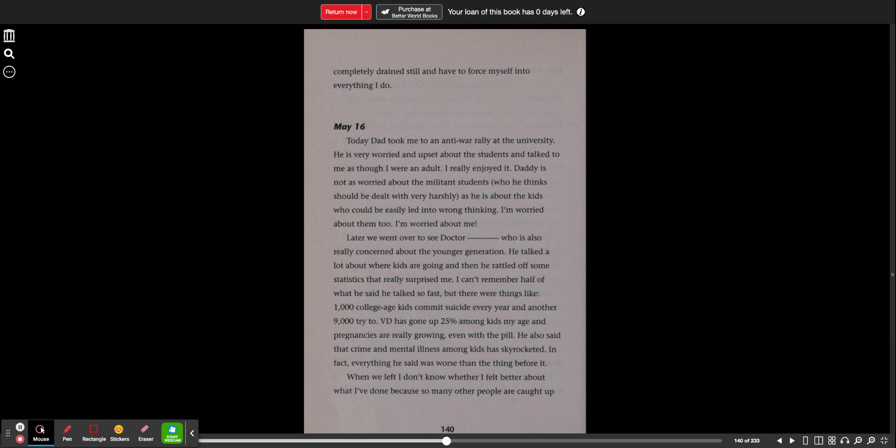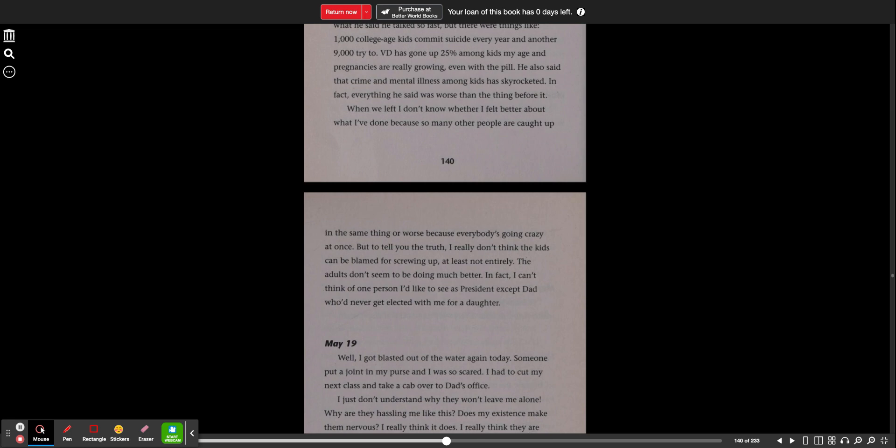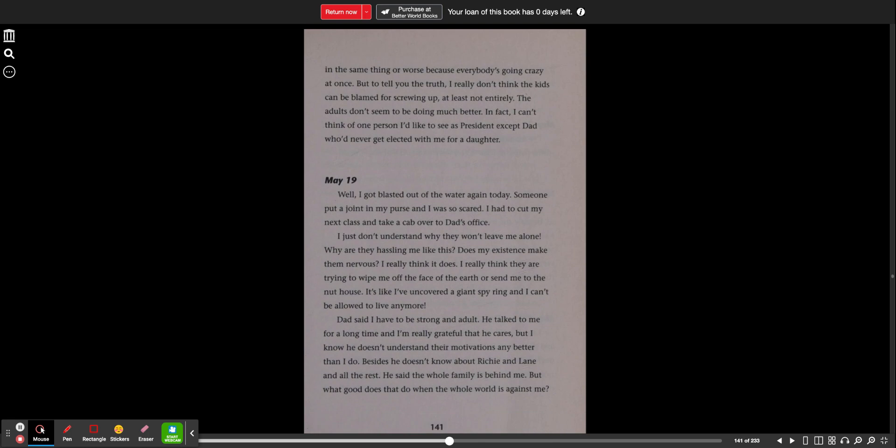When we left, I don't know whether I felt better about what I've done, because so many other people are caught up in the same thing, or worse, because everybody is going crazy at once. But to tell you the truth, I really don't think the kids could be blamed for screwing up, at least not entirely. The adults don't seem to be doing much better. In fact, I can't think of one person I'd like to see as president except Dad, who'd never get elected with me for a daughter.